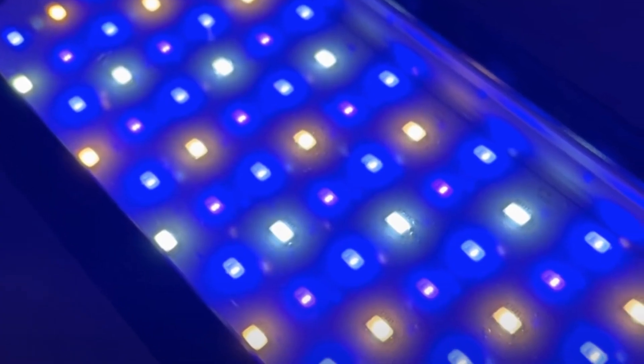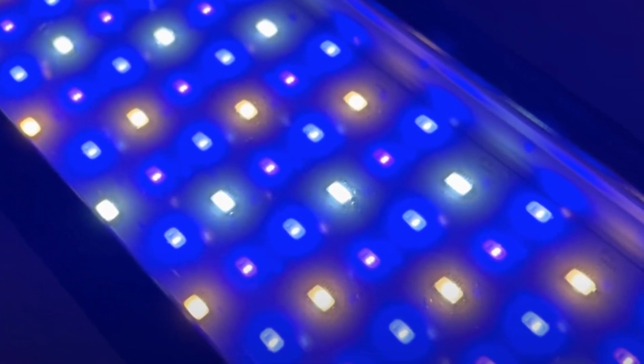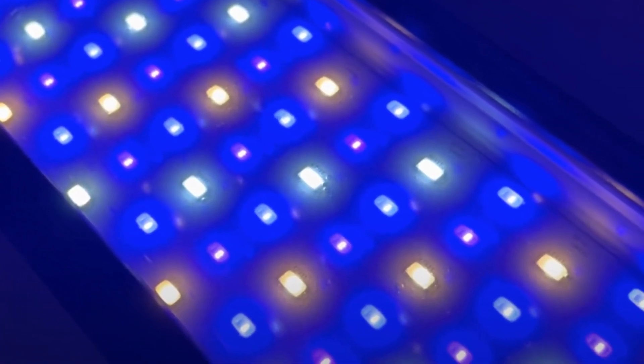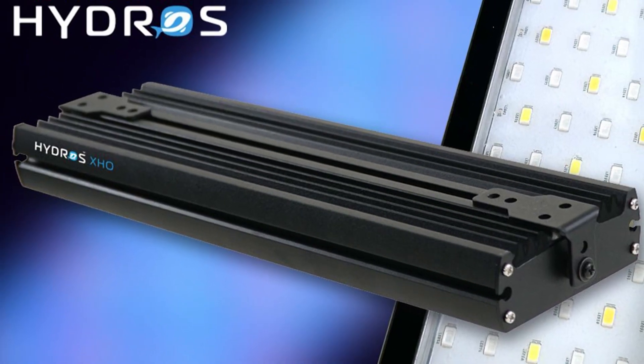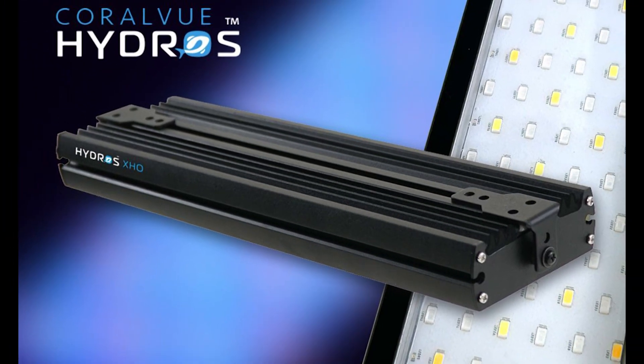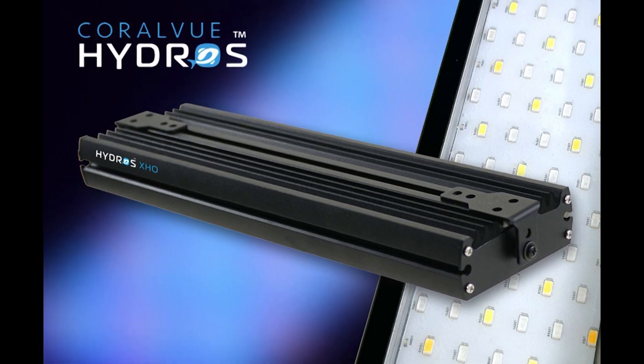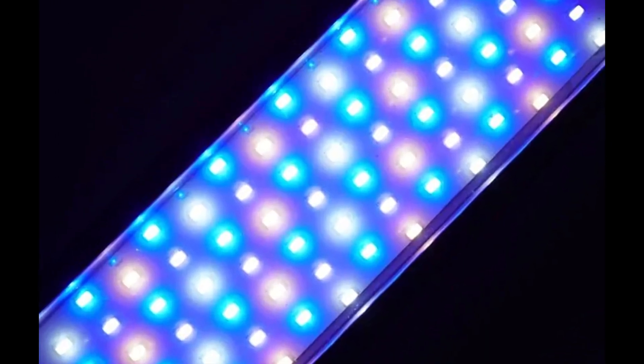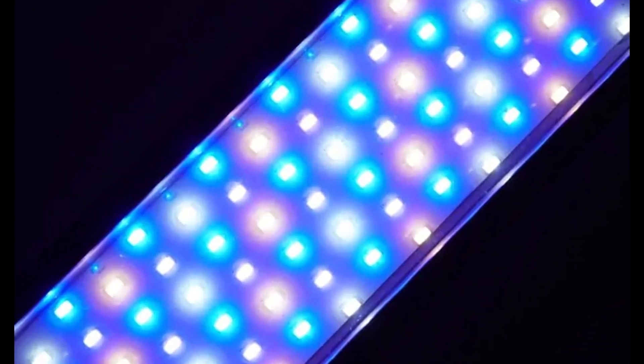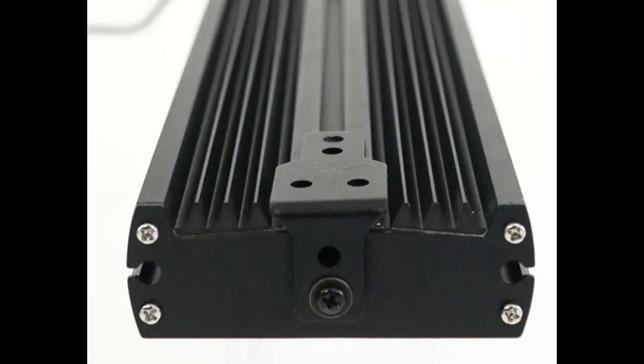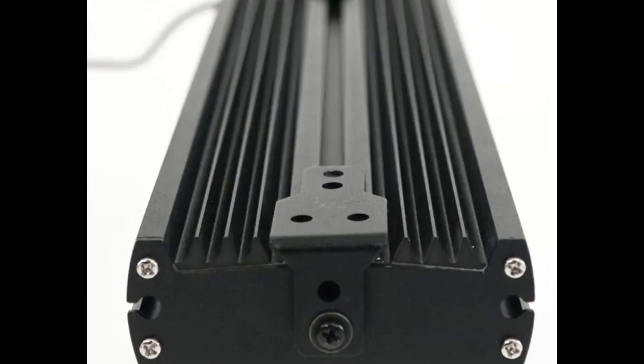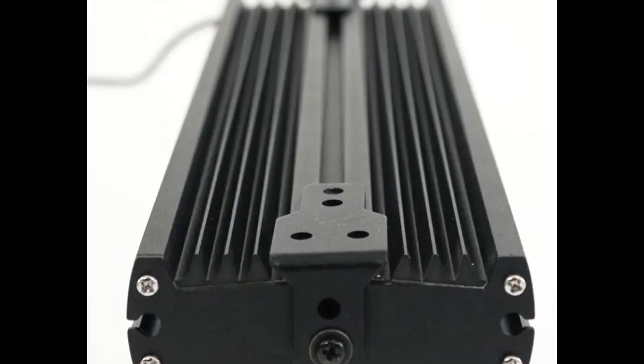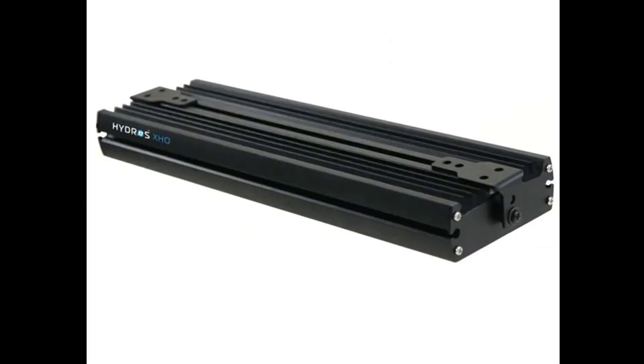We're excited to test out the Hydros XHO light and see how it enhances our reef tanks. What do you think about this new light? Drop your thoughts in the comments below. Don't forget to like this video and subscribe to Reef Aquarium Fish for more exciting reef aquarium content every week. Thanks for watching and happy reefing!